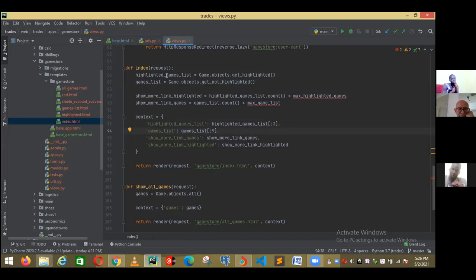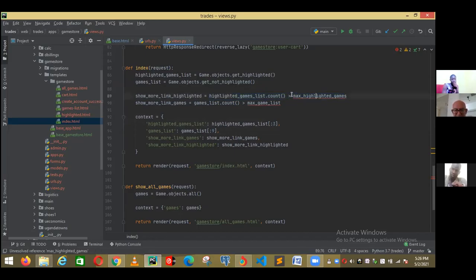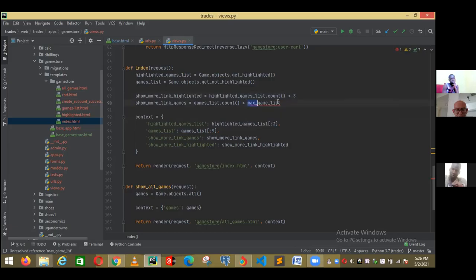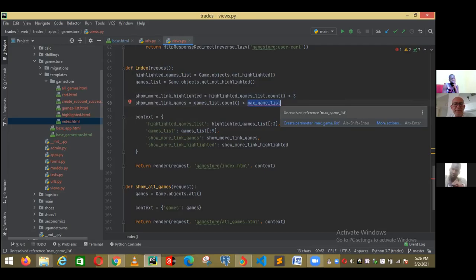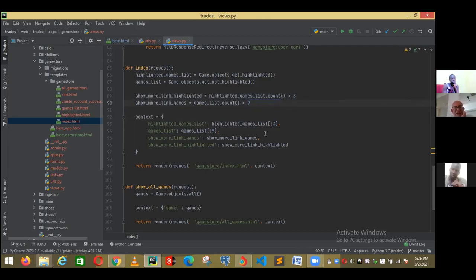What are those other variables here? This is a very nice Python trick. What this one does — by the way, I deleted that variable, remember, max_highlighted — I should write number three here. And in this one I should change to number nine, otherwise I will get an error. This is a very nice trick. If I ask you in the exam, which kind of variable is 'show_more_like_link_highlighted' — your answer is supposed to be: it is a Boolean variable.